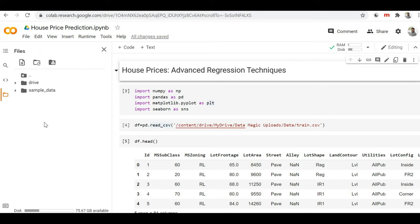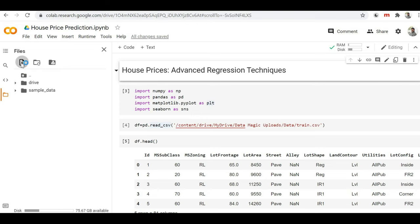Here you will find the option to browse the data file from your local storage system. On the left-hand side, you have to click on 'upload to session storage' and it will give you the option to browse the file.